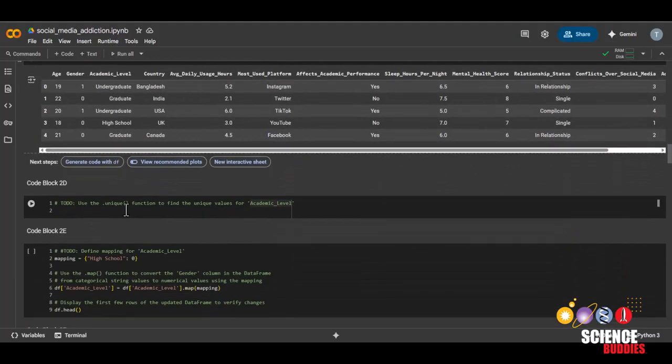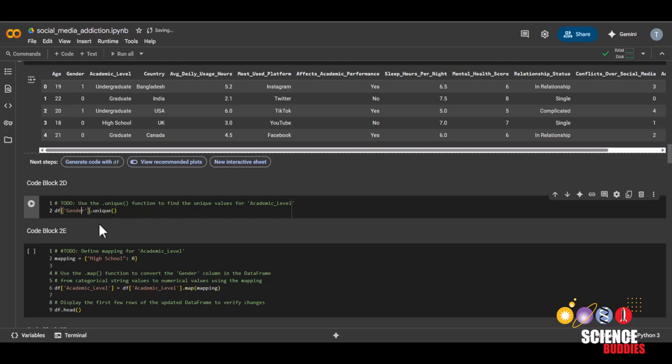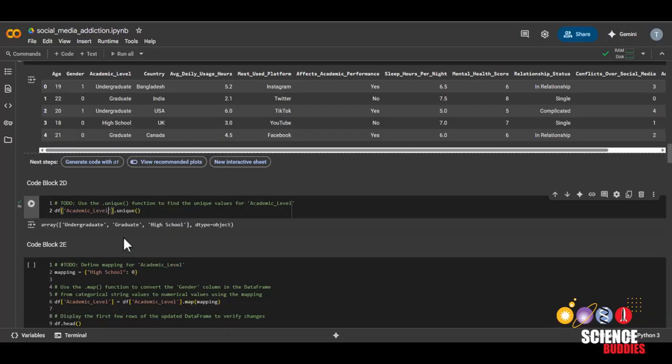and then paste it down here, and then change the variable inside to academic level. And then run this code block. We can see that there are three different values for academic level, which are undergraduate, graduate, and high school.